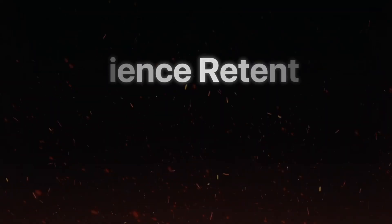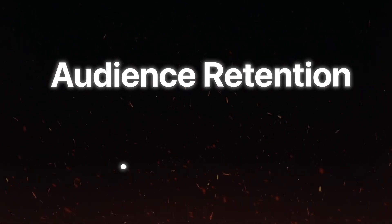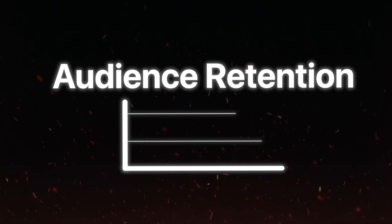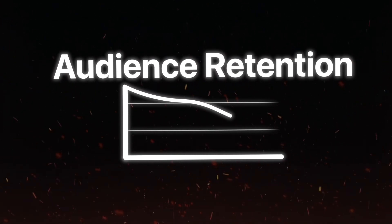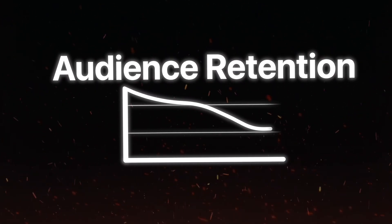Now getting into how TubeMagic can help your engagement, I have to explain audience retention. Audience retention is essentially the graph of how long people stay watching your content.